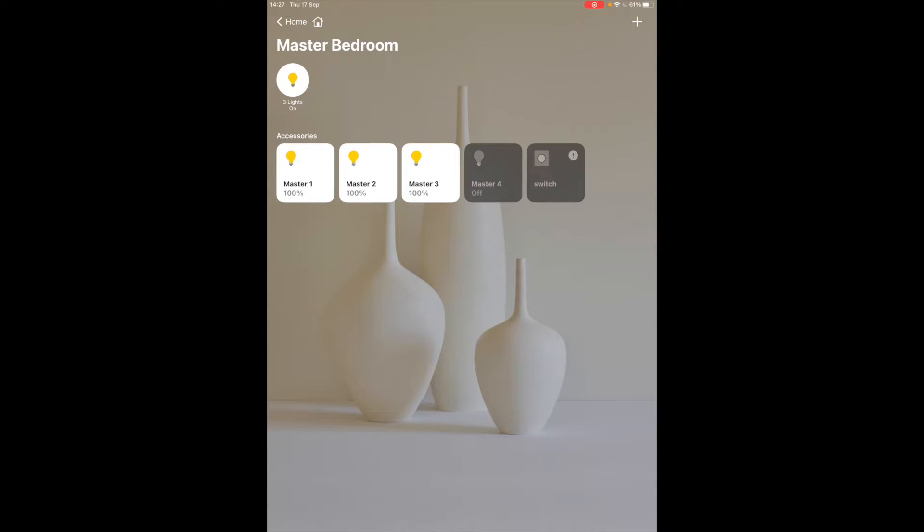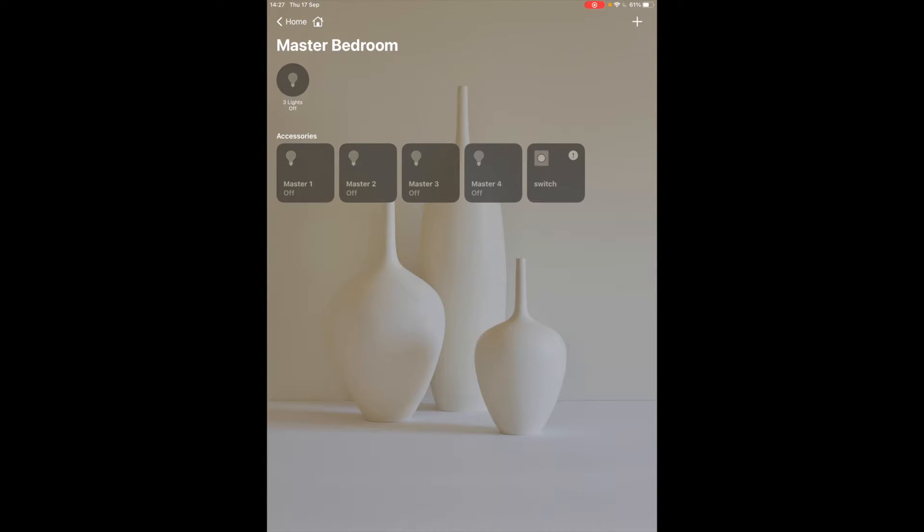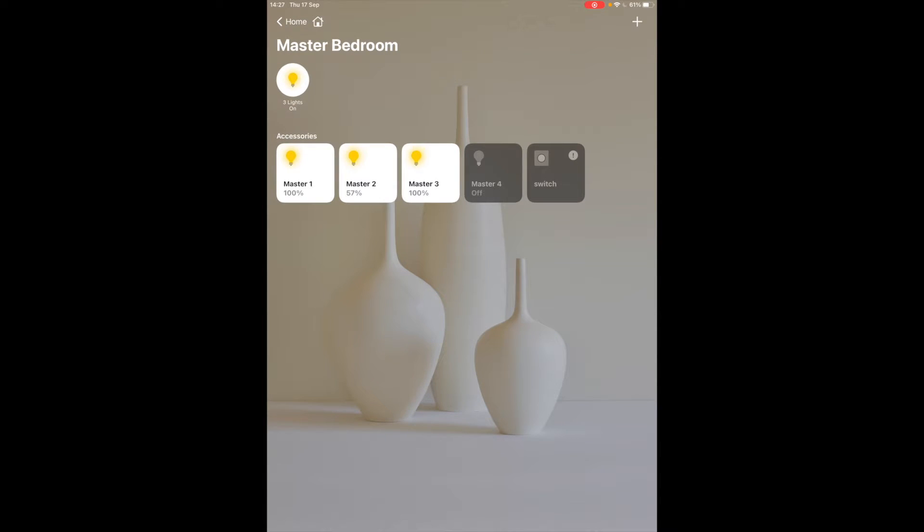So in the master bedroom I've got multiple Philips Hue bulbs and if I turn three of them on I've got a little three lights are on and I've got this master switch which I can turn on from here and so you've got the whole room control which is really convenient.